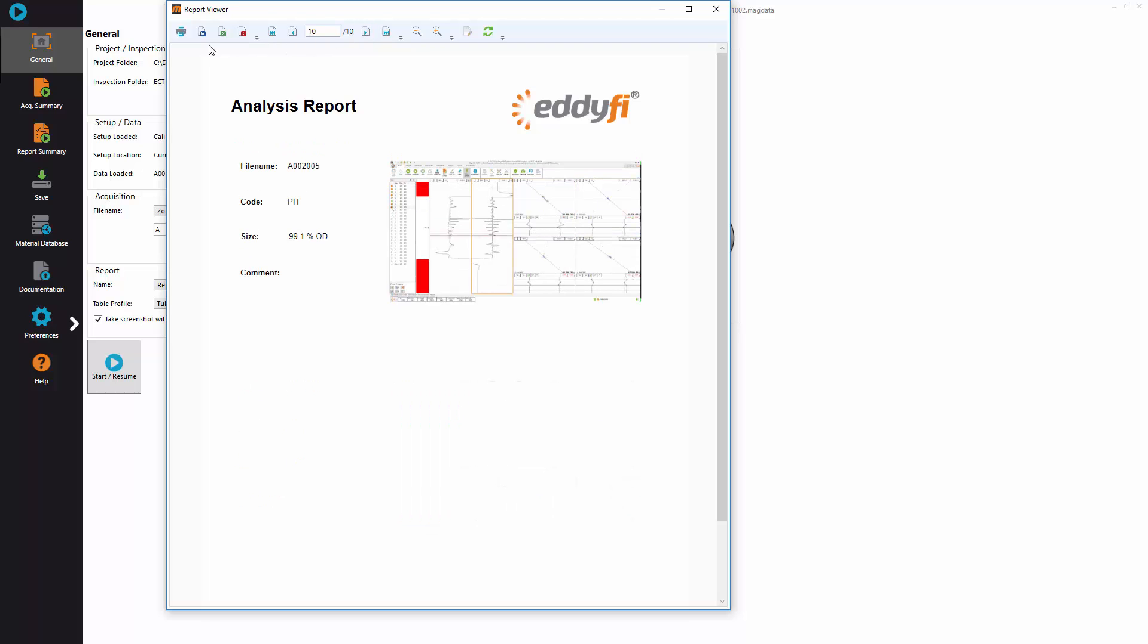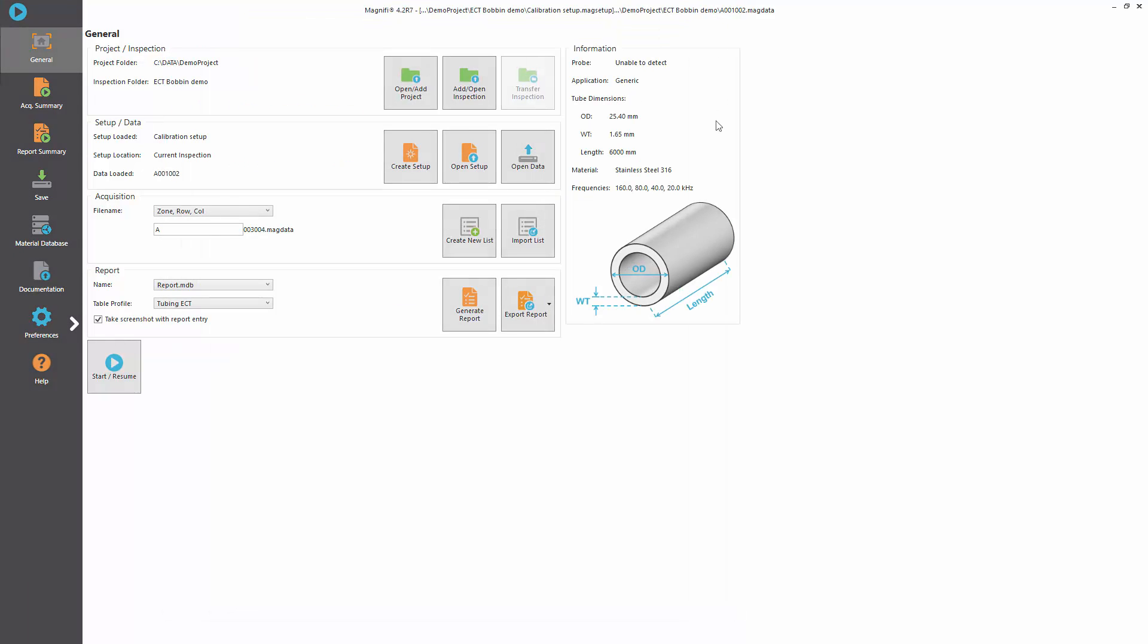You can then export to Word, Excel or PDF or print it to a local printer.